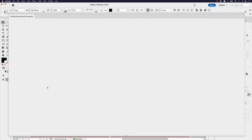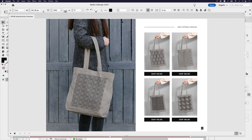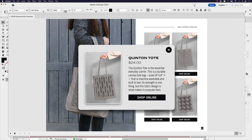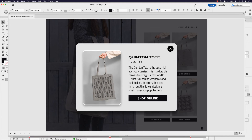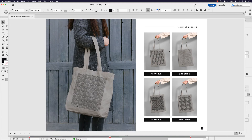I'm going to click the EPUB preview window again. You can see nothing's happening on page load, but I can click to open and click to close.